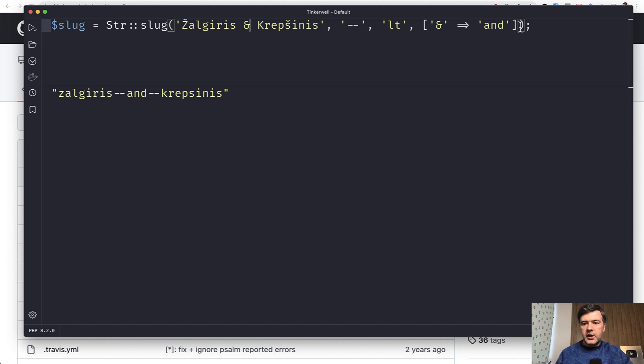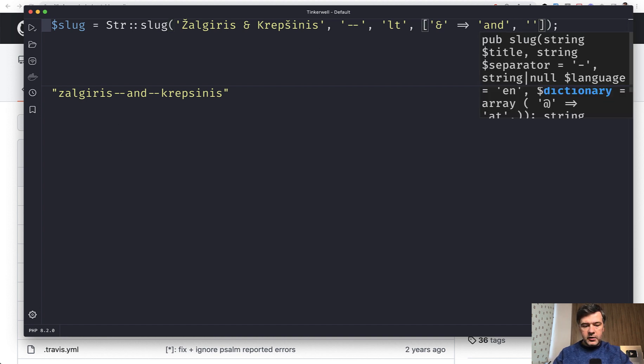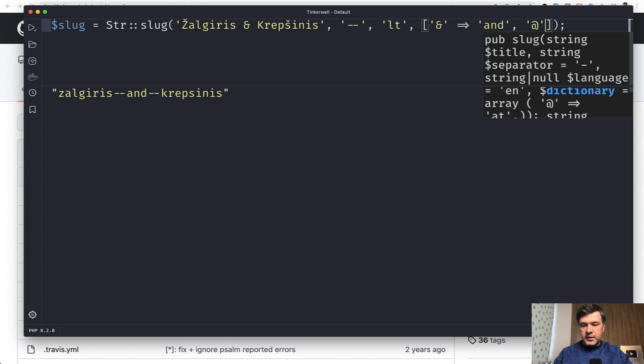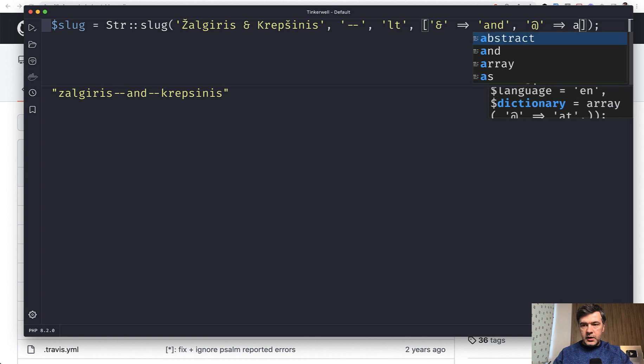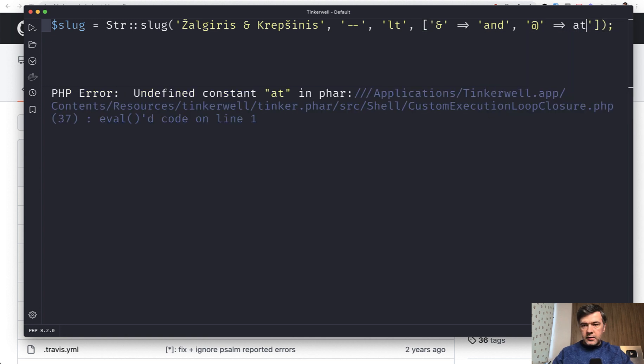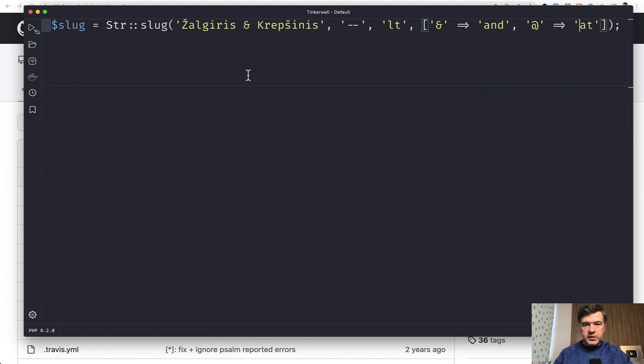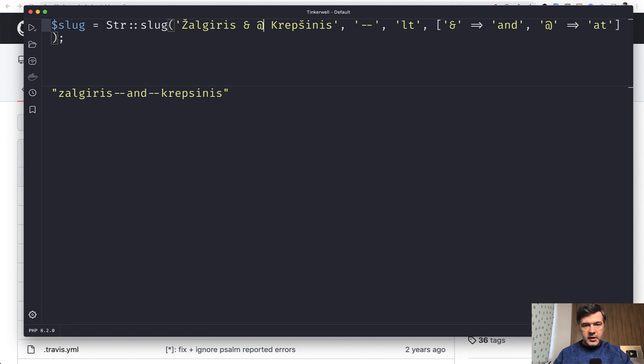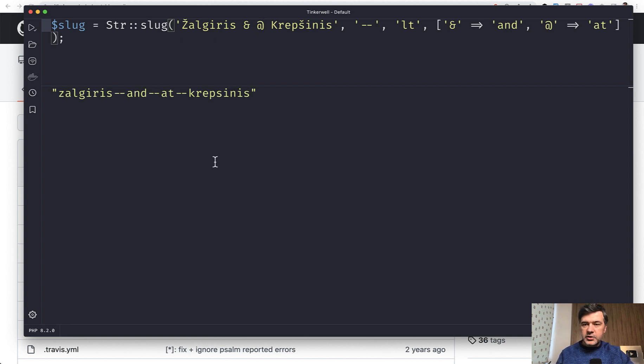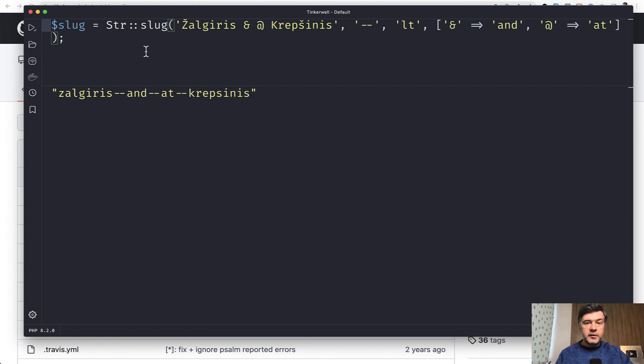And you can add more symbols. Let's make it an array with the plus sign, for example. This of course should be a string. And then if we add the plus symbol here, we have it replaced here. So you see how many extra parameters provide more functionality for simple changing of the title into a slug.